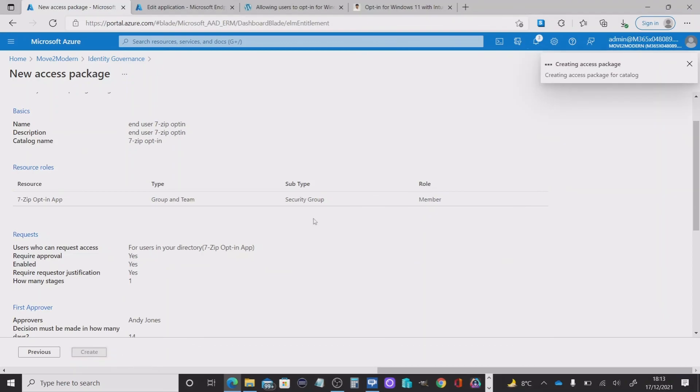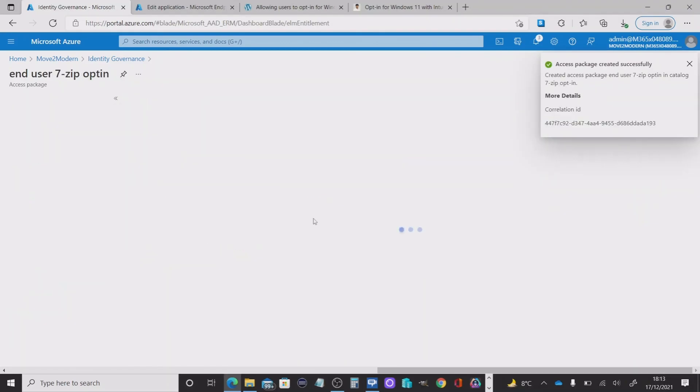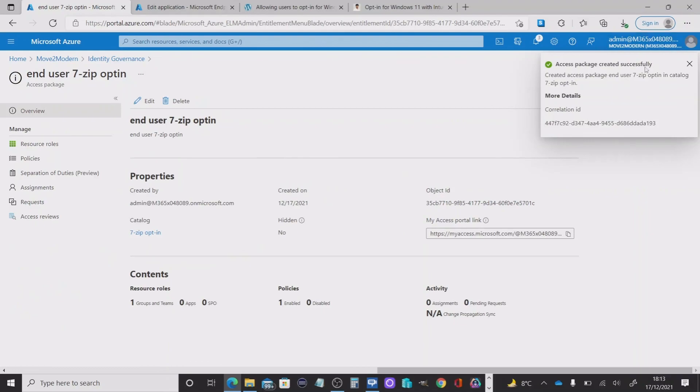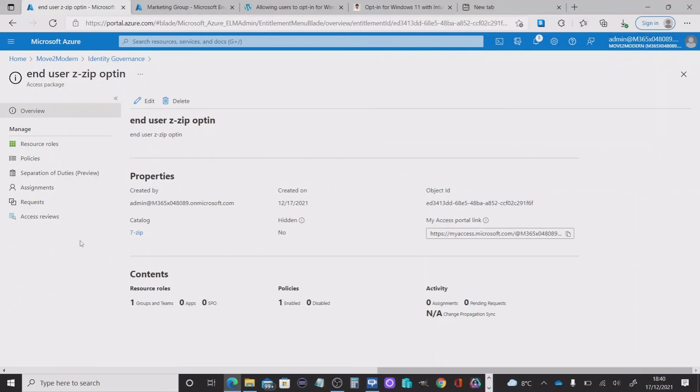It will validate my package and then it will create it. And that completes the configuration we need to do. So all that leads us to do is test this out.